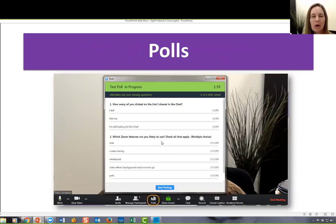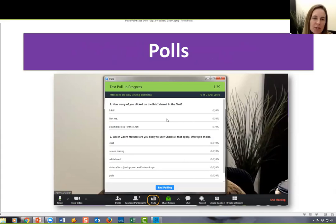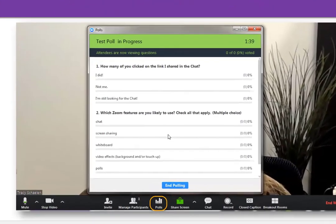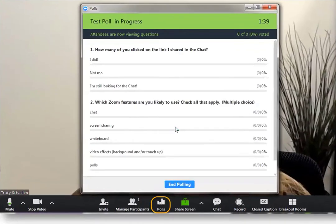Another new feature is polls. As the facilitator of the meeting, you write your poll questions first, then activate the poll — people fill it out and you can share the results live in the meeting. You can have as many questions as you want. It's a fun way to see who you have in your group, get some anonymous results to make sure people are getting the content, or even let participants choose the order of topics based on their rankings in the poll.